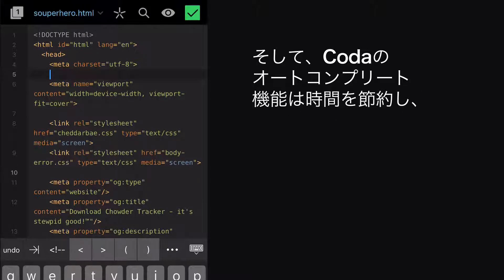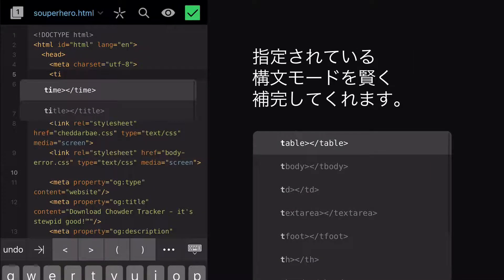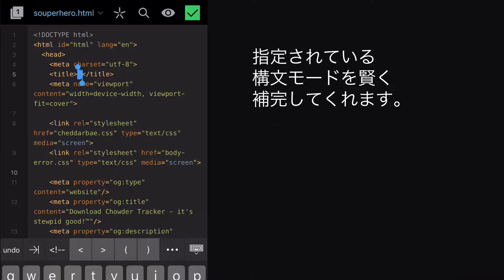And Coda's auto-complete will save you a ton of time, giving you suggestions from the syntax mode you're writing in.